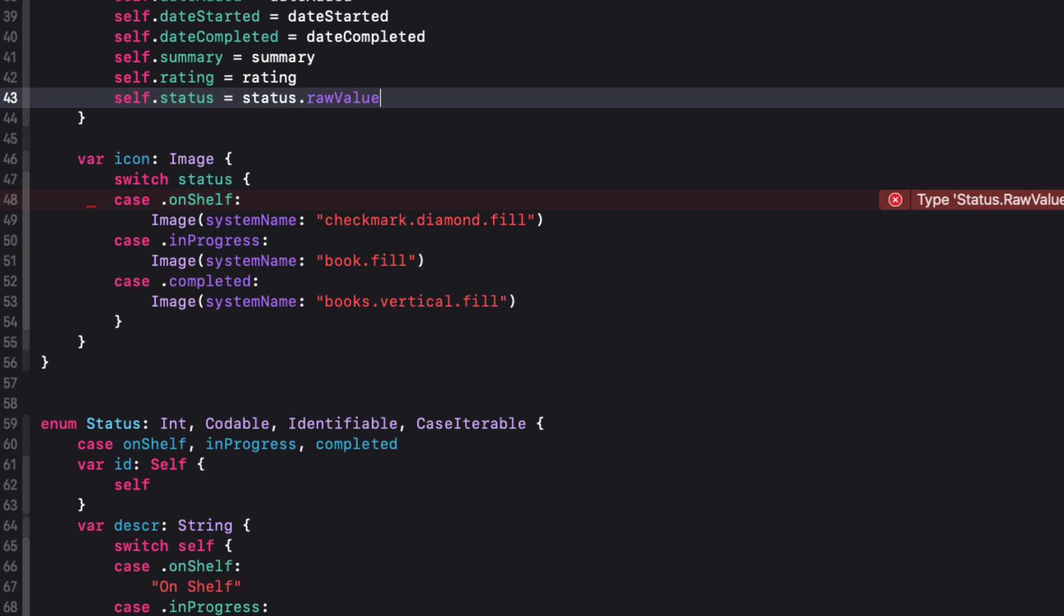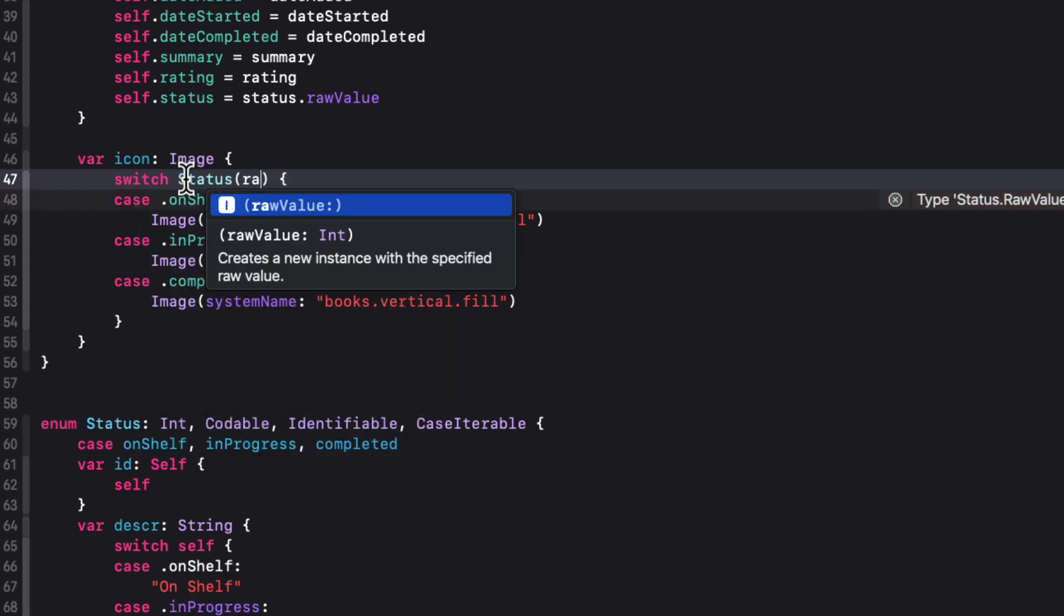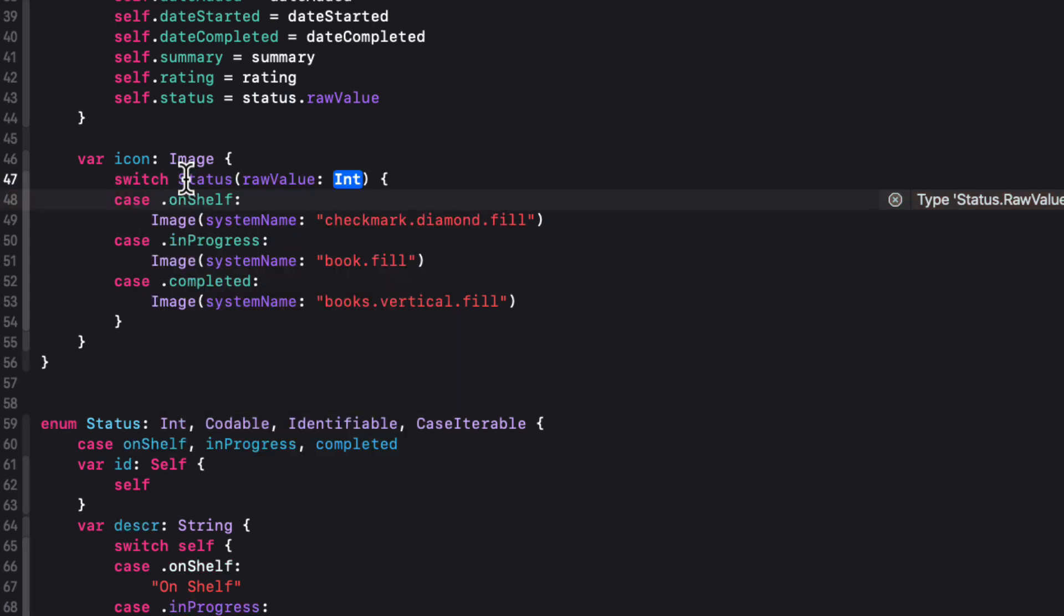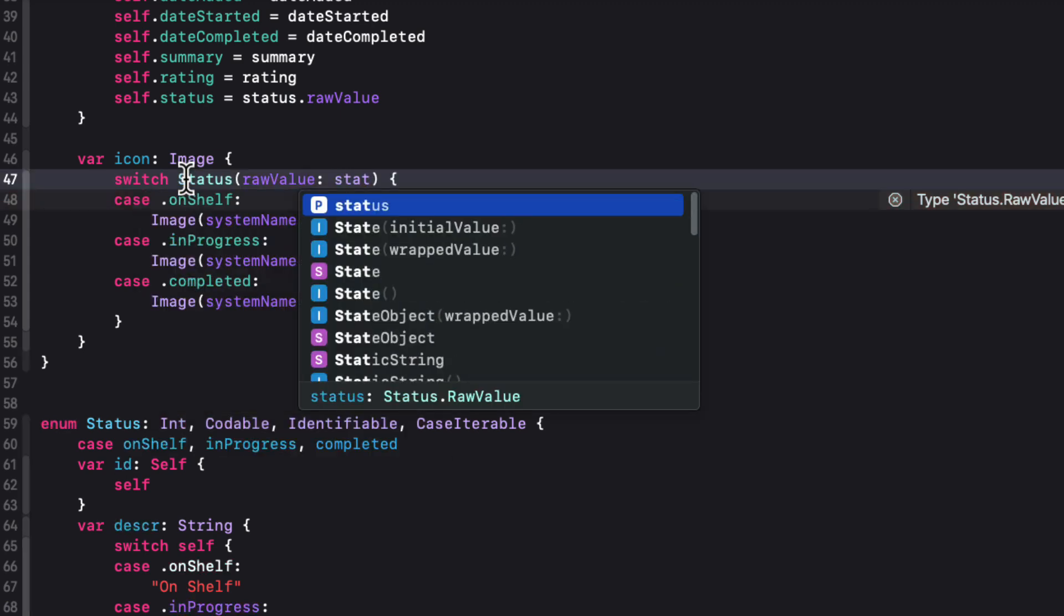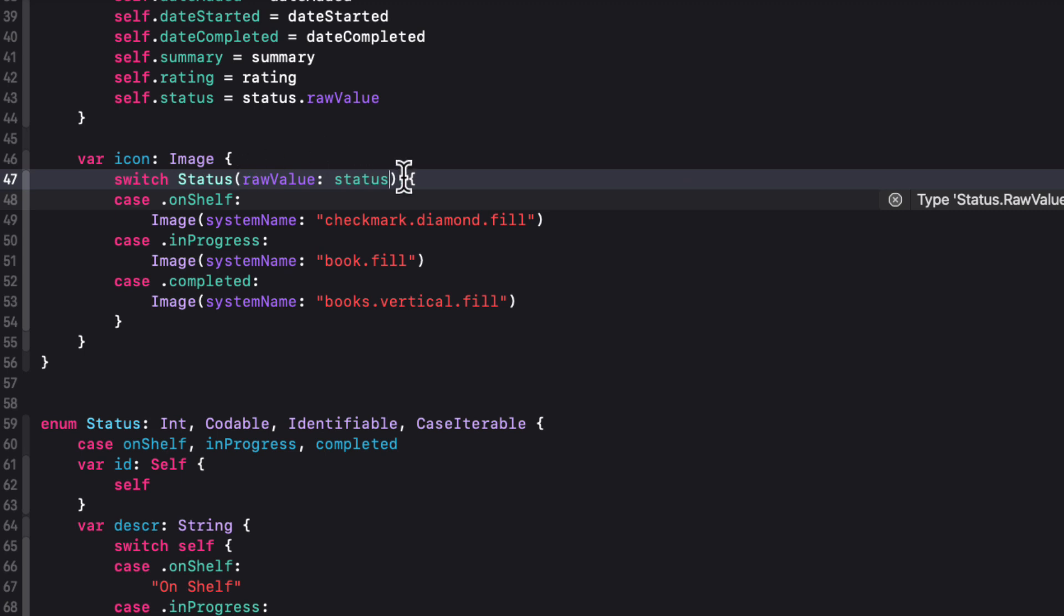The icon computed property no longer works because the status is an int now, but we can switch on that status enum that is derived from the raw value. And of course, we're going to have to force unwrap, and that's not an issue here.